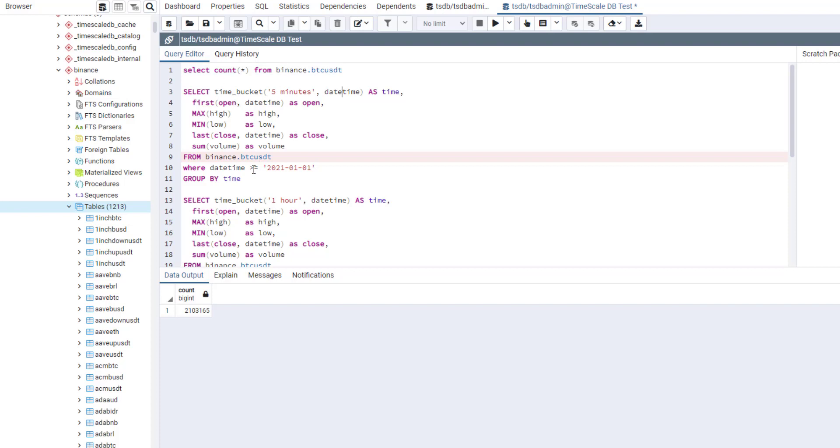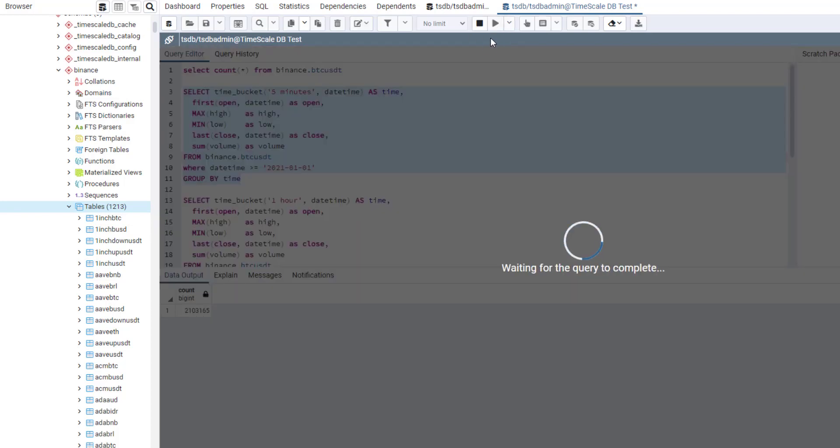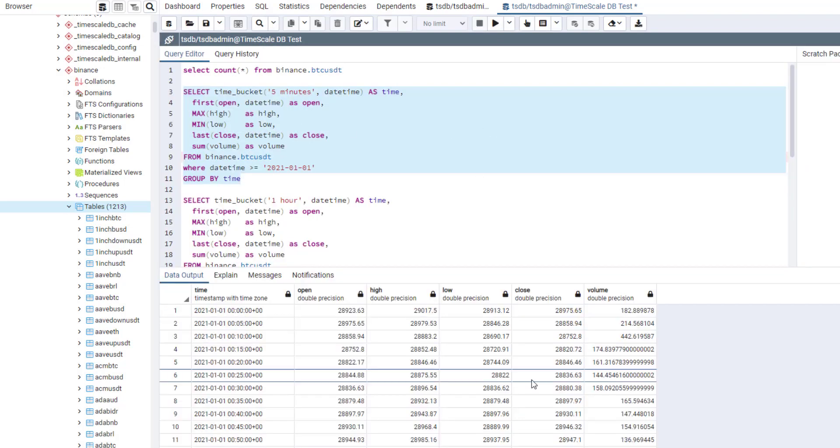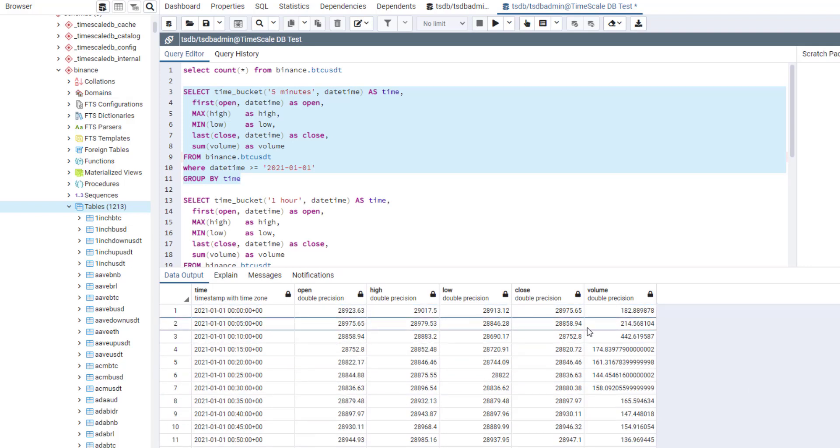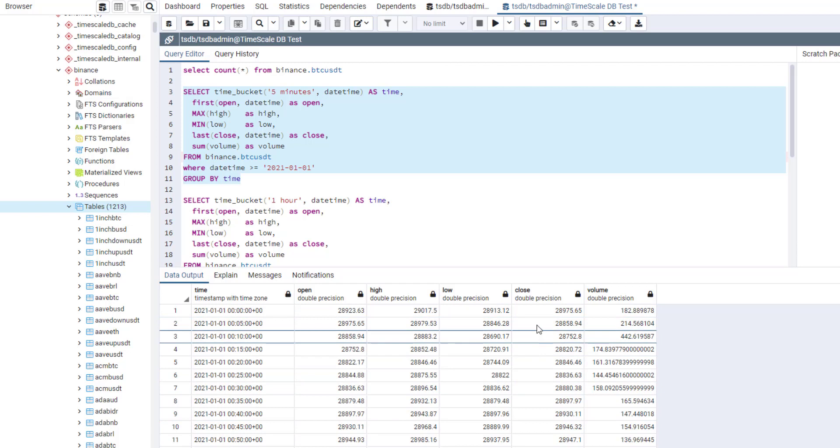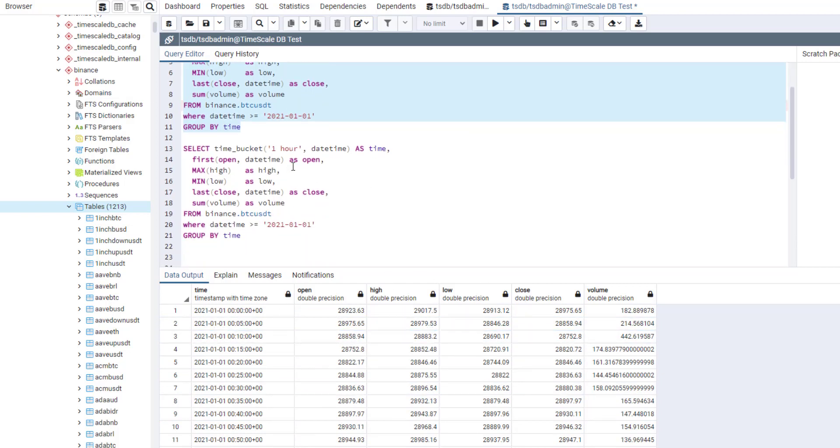So here, for example, this is a query. I will get five minute bars from the beginning of 2021. So let's run the query. It will take only a few seconds. And we will receive a result. So here, as you can see, result is ready. And it seems we have a pretty nice output for these five minute bars. And in total, it's about 70,000 rows.